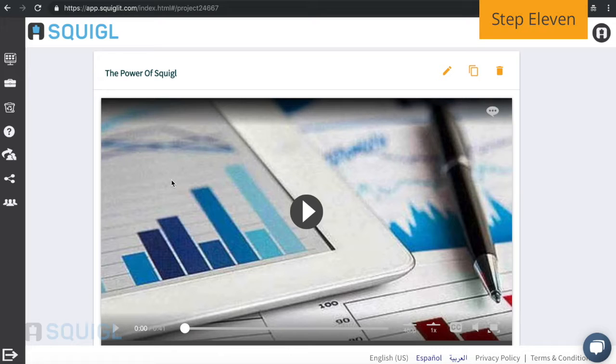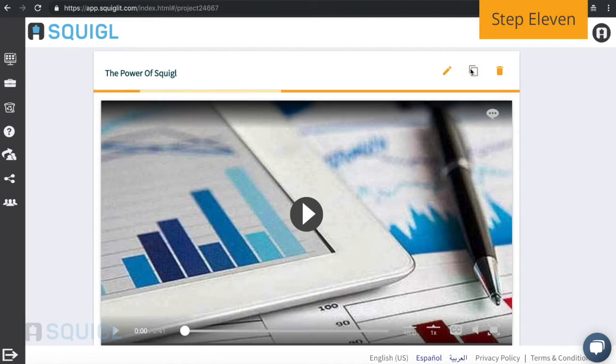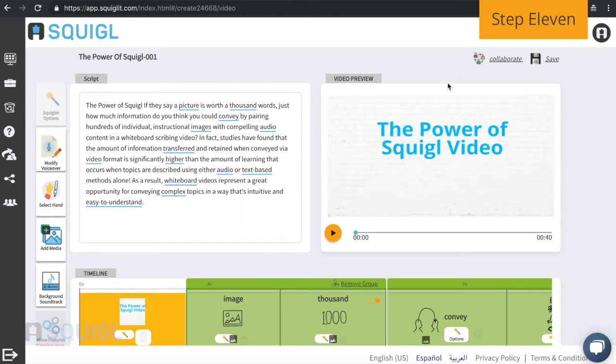You can also copy the video to create a new version of it from the information screen. Clicking the copy button will take you back to the edit and timeline screen.